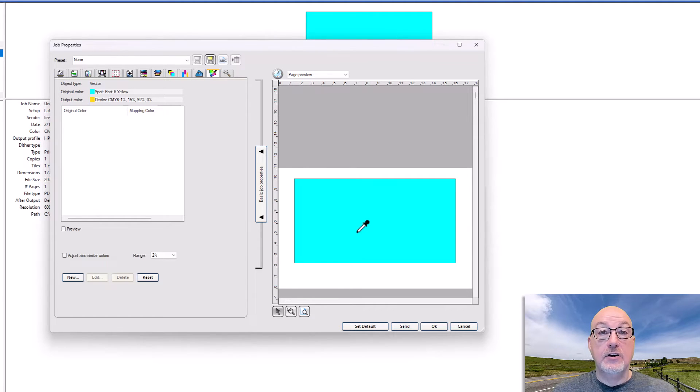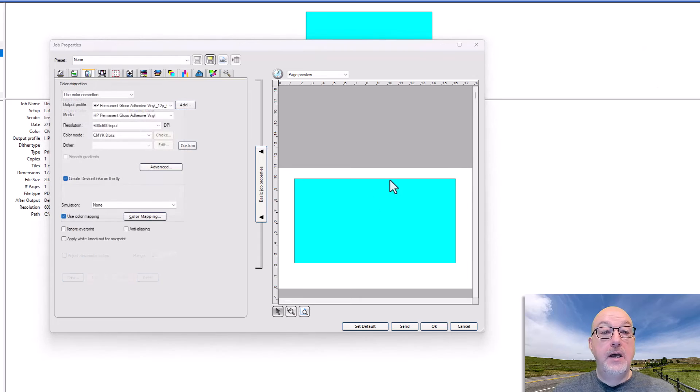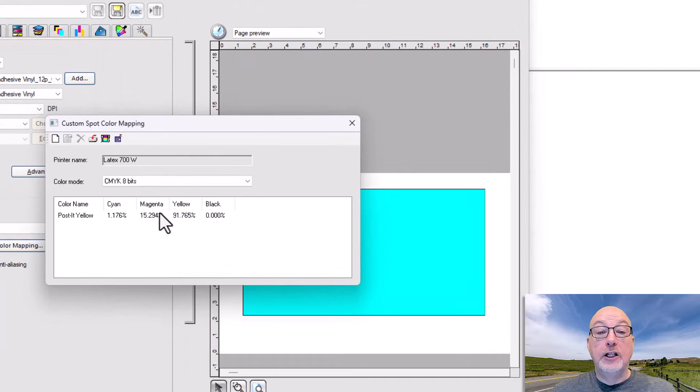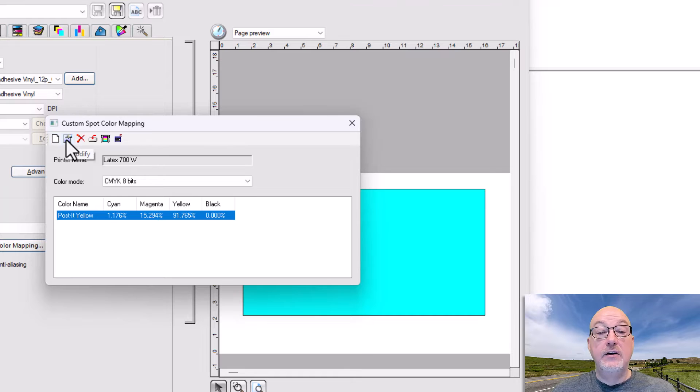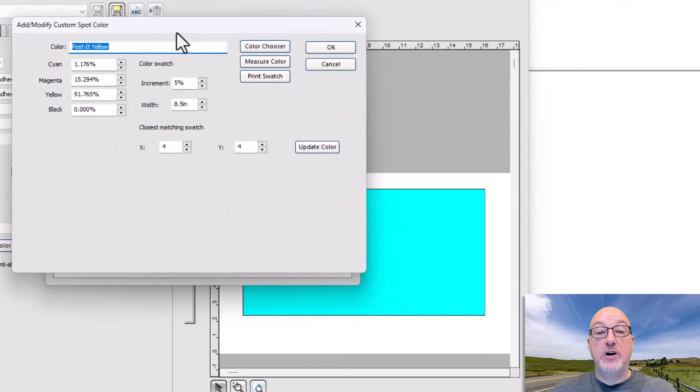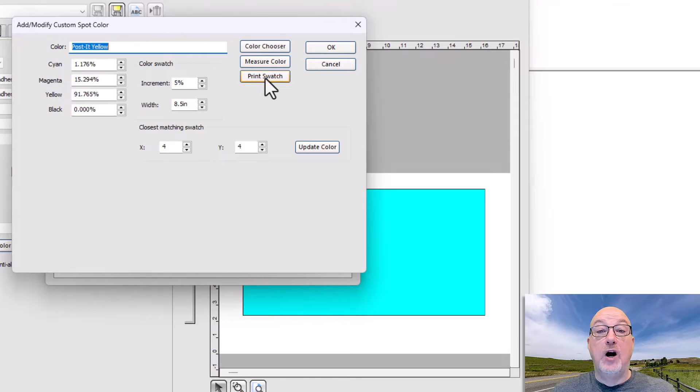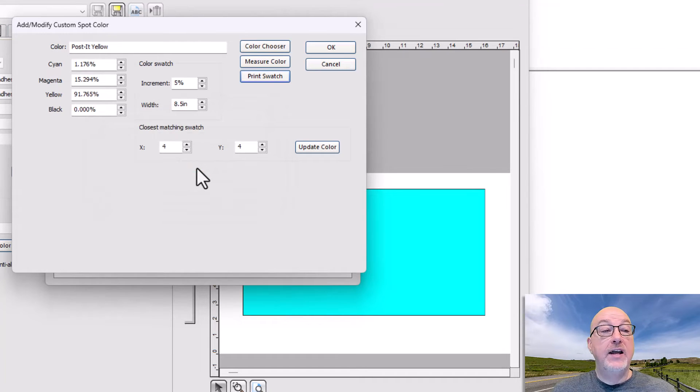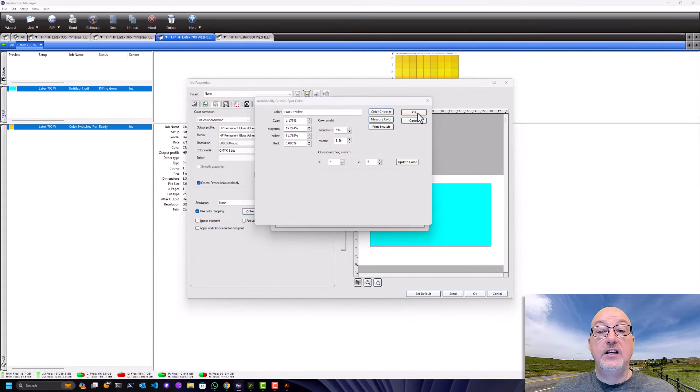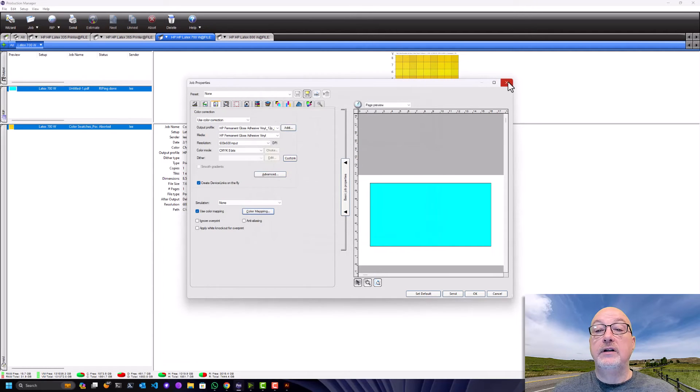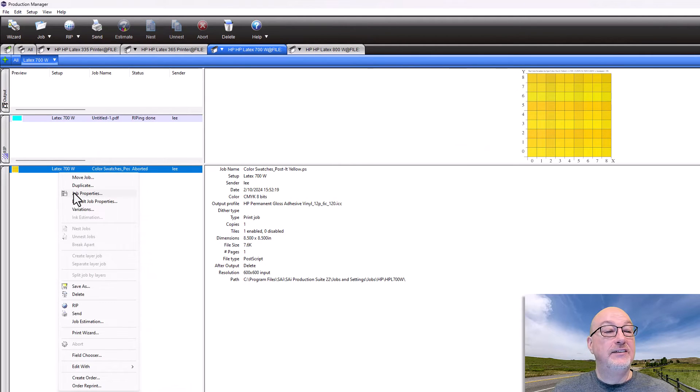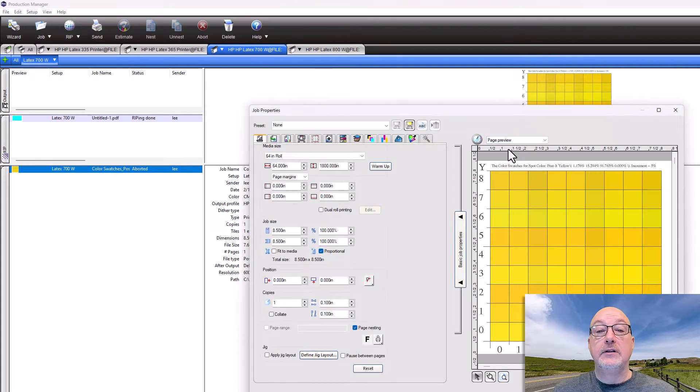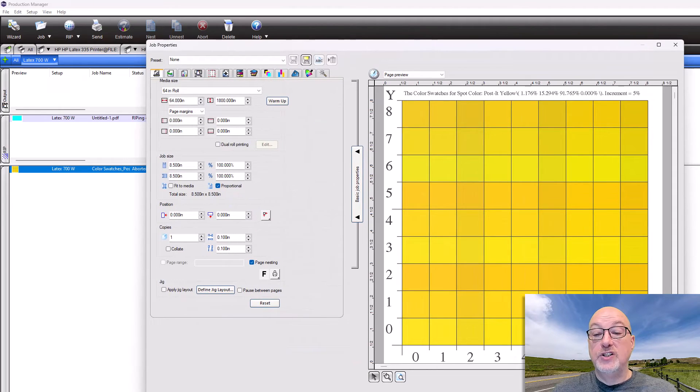Now let me take it one step further for you. I'm back in the color mapping dialog now. And I'm close, but I'm not really really excited about where I am. So if I come over here to Modify, or I can just double-click the color name, brings up that dialog box again. But watch. Now what I can do is I can come over here to Print Swatch. And when I Print Swatch, it asks me what font I want the labels. It doesn't really matter, but I'm going to go ahead and print the swatch. And if I come back out of here, open it in Job Editor, Job Properties. So here's my page preview. This is what it's actually going to print.